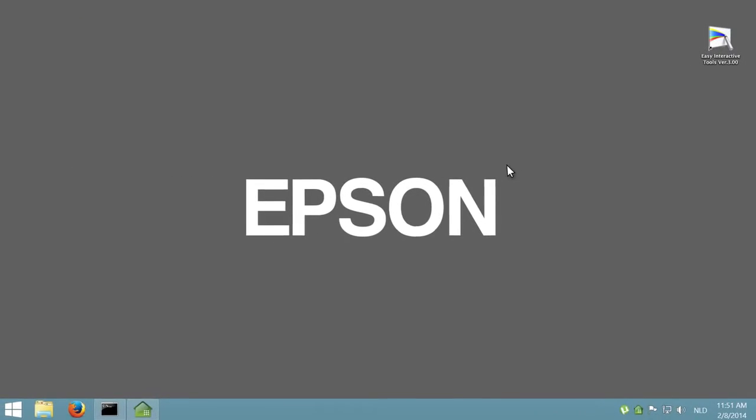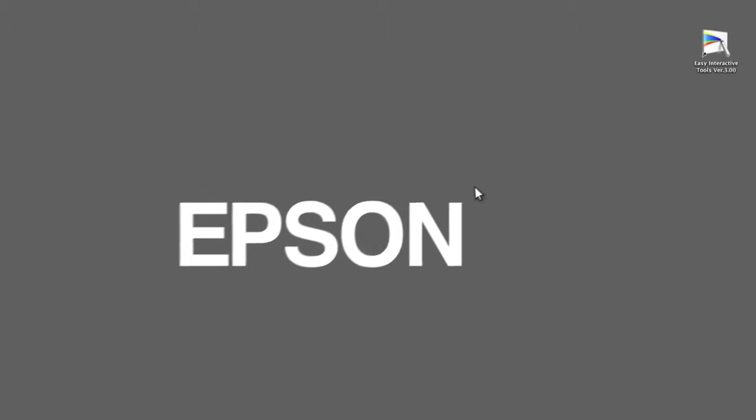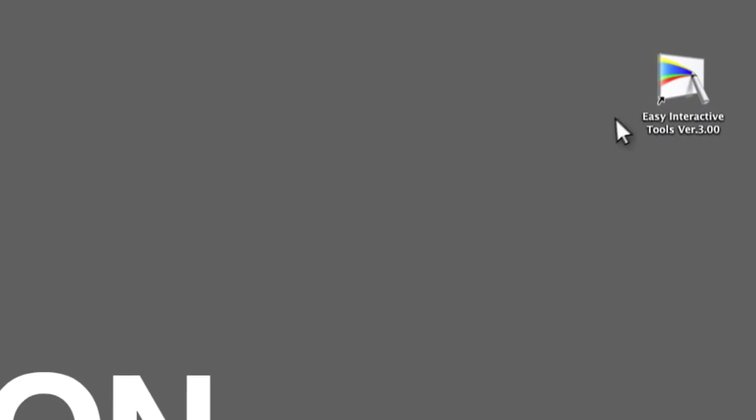To open Easy Interactive Tools on a PC, double-click on the icon that installs on your desktop.